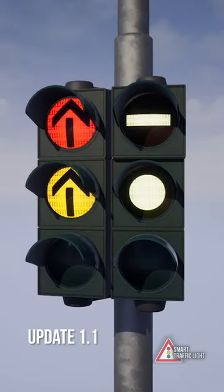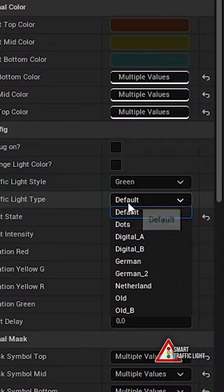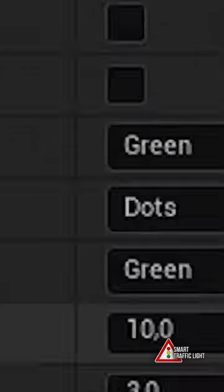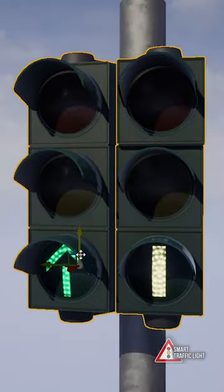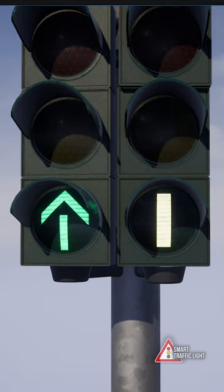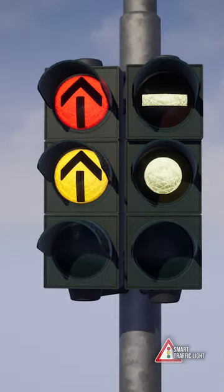Discover the enhanced realism with the latest update of the smart traffic light tool for Unreal Engine. We've rolled out eight new lens styles, including German style, Netherlands style, dot style, digital style, and old style, to ensure your traffic lights resonate with the locale you aim to depict.